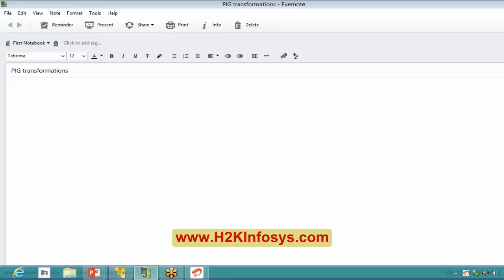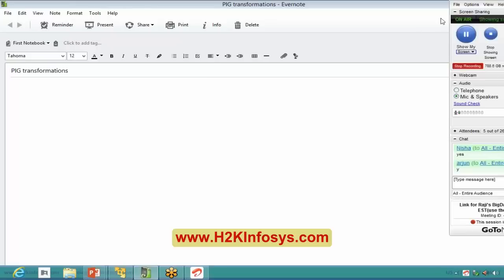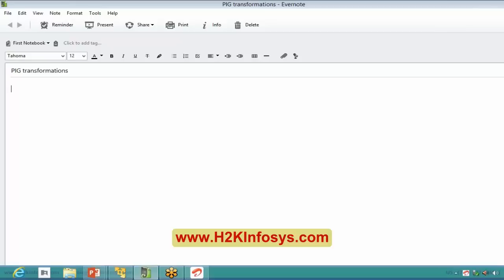Good evening guys. So yesterday we had seen what is Pig, where is Pig being used, what the Pig engine is about, how it interacts with our cluster which is our actual Hadoop cluster, and what is the language that we are going to write scripts for Pig, which is called Pig Latin. Also a few use cases in the healthcare industry. So today we will try to cover a few of the Pig transformations. The first command would be the load command and then a set of transformations.